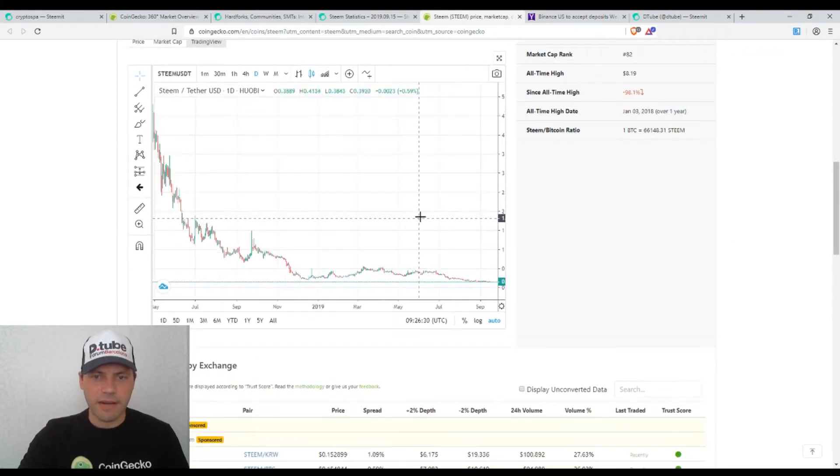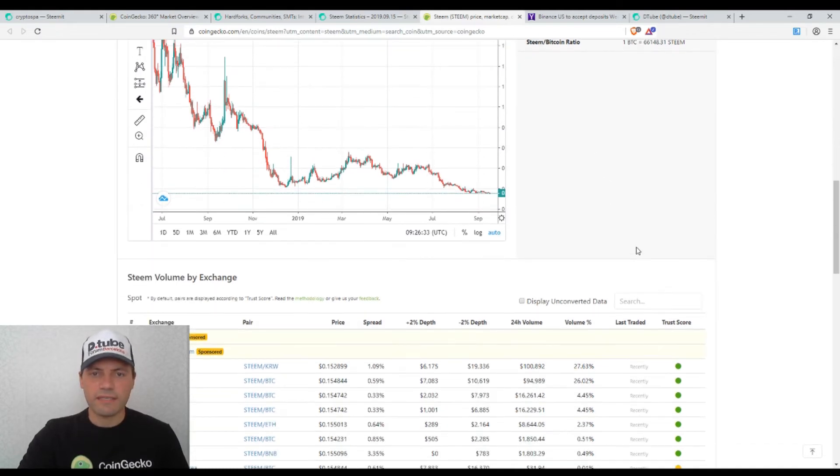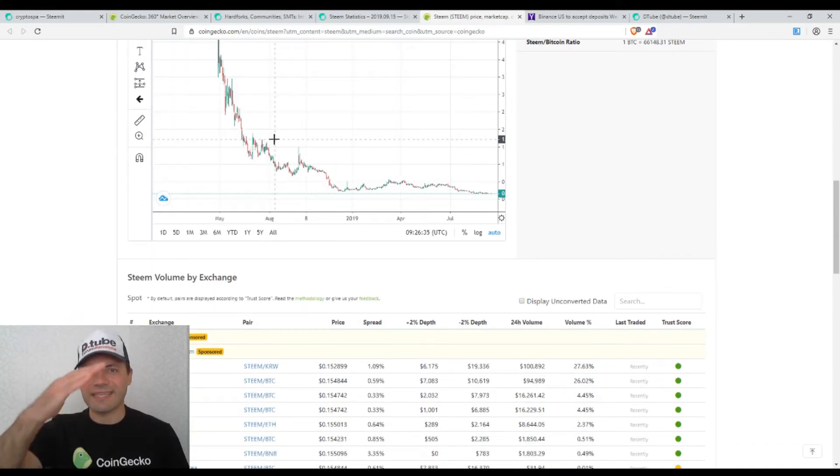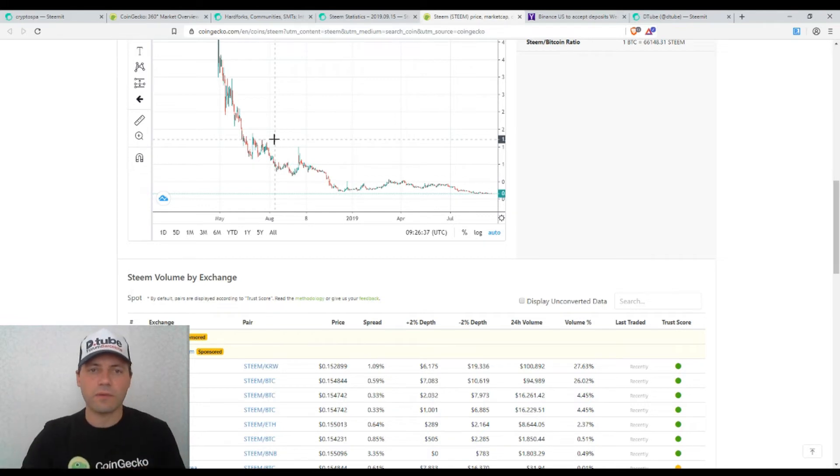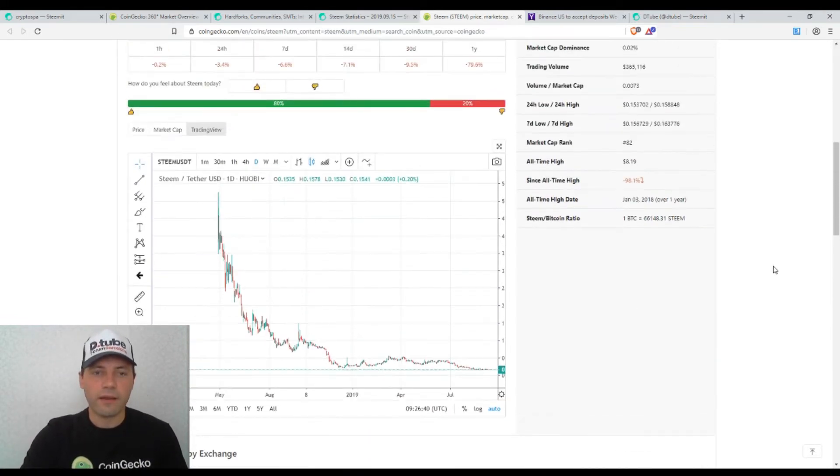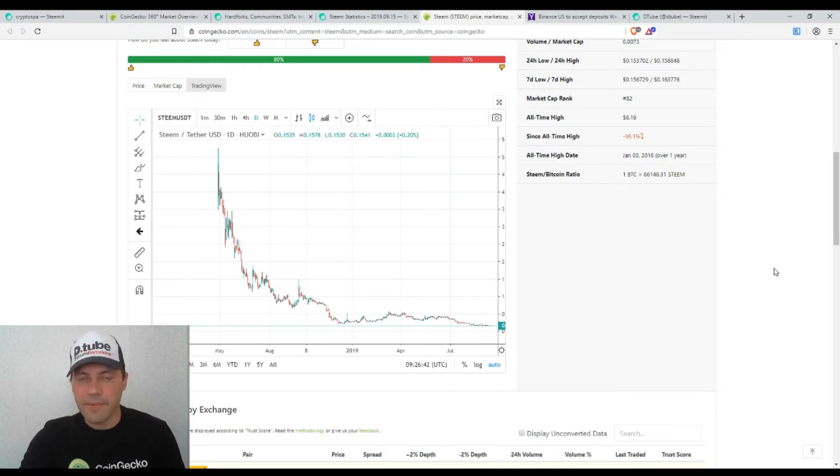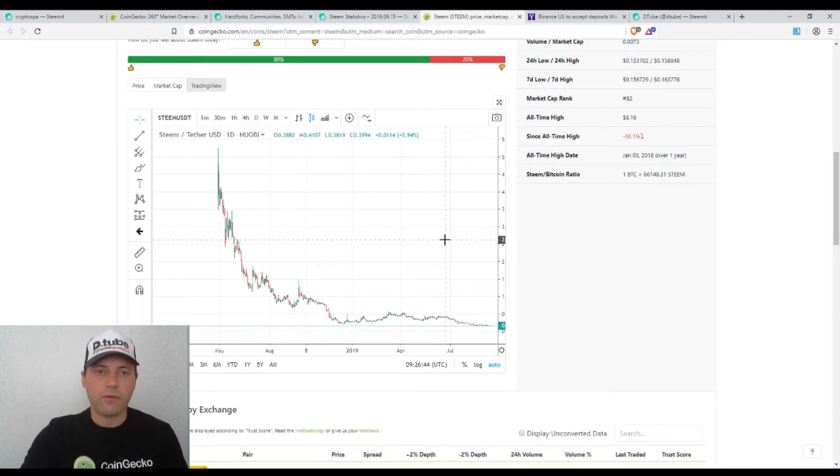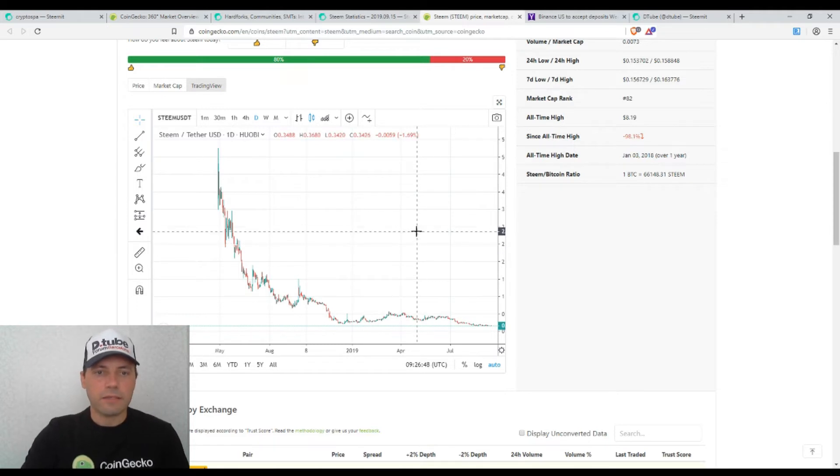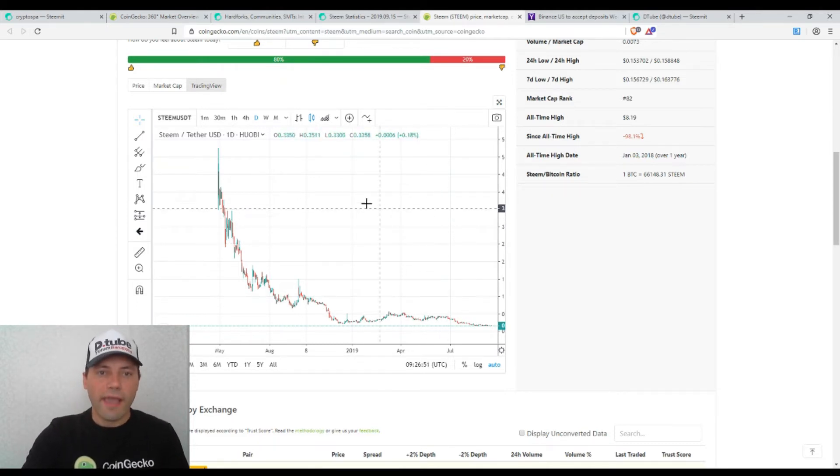This is the price chart of Steam against the US dollar. We see that we have this sequence of descending highs and descending lows. So it is clear that we're in a downtrend. So it's a bear trend or bear market. There is nothing new actually.